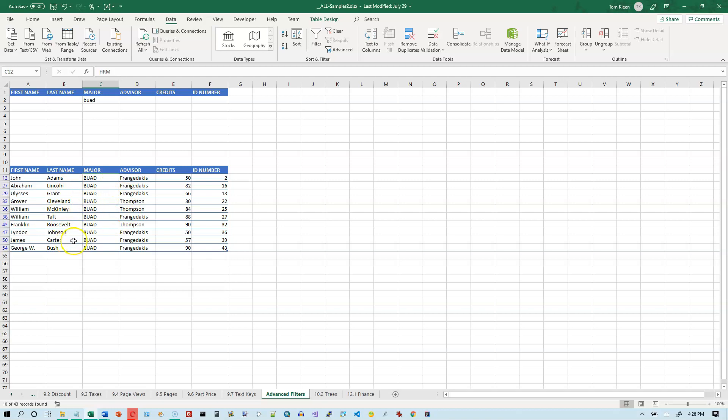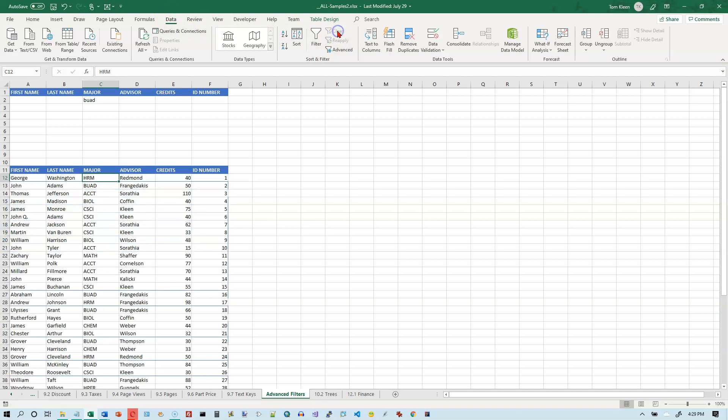Everything else is still there, it's just showing us the BUAD majors. If you want to clear it, go to your data tab, go to sort and filter group and click on clear. And now we're back where we were before. And it looks like it did a little bit of formatting for us there. We kind of lost some of our blue lines, but that's OK.